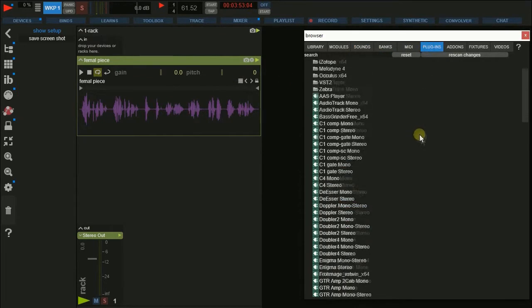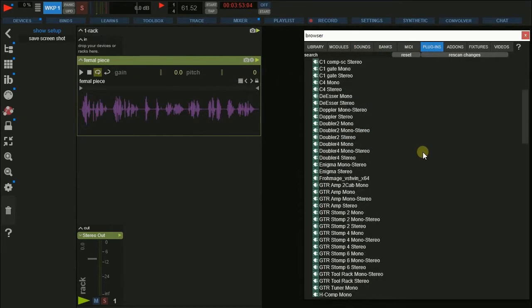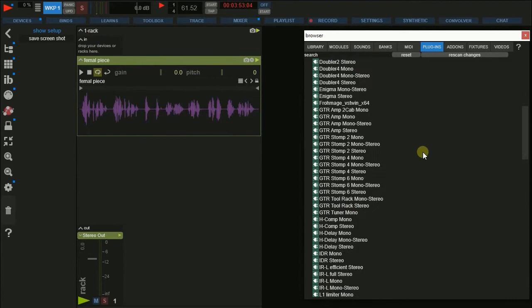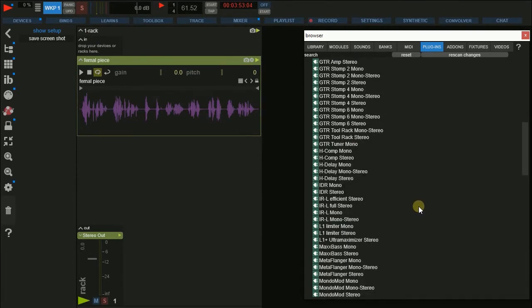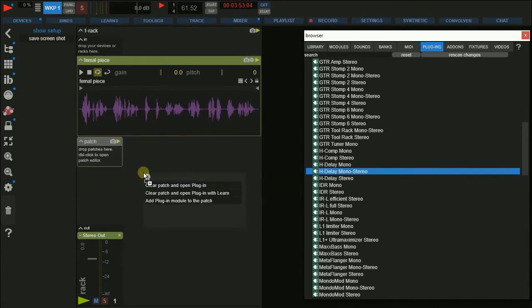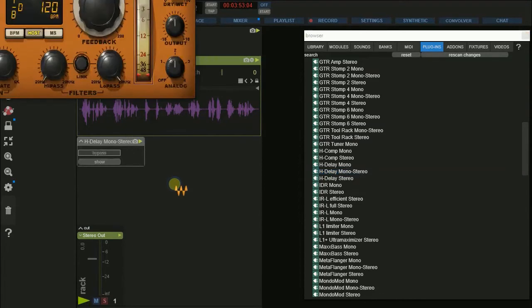Next we're going to add a plugin into the rack. Just go back to the plugin browser and simply drag one into the rack. A dialog appears where you find three options. Right now we focus on the first one, which gives us basic connections like audio I/O, MIDI in, and two basic switches.